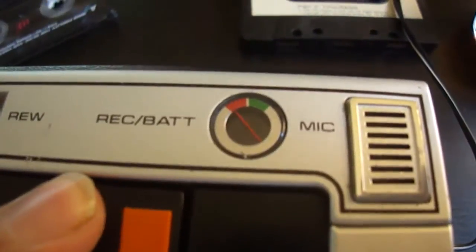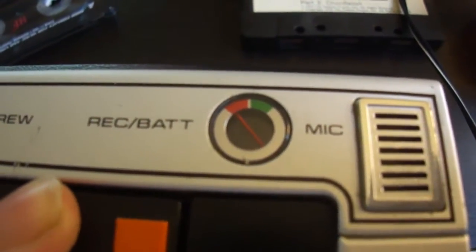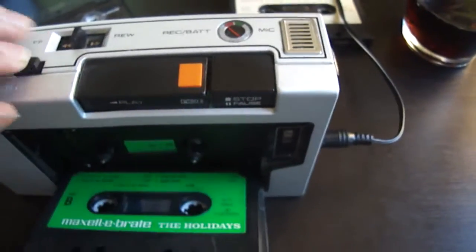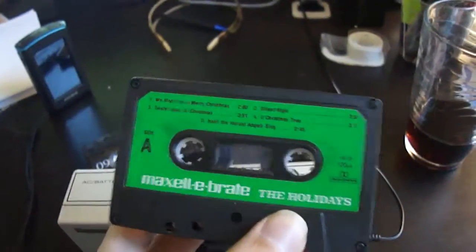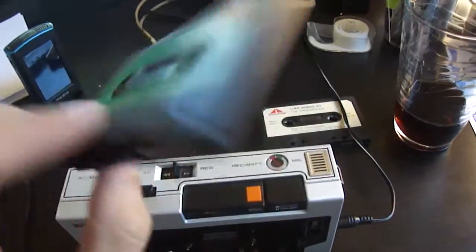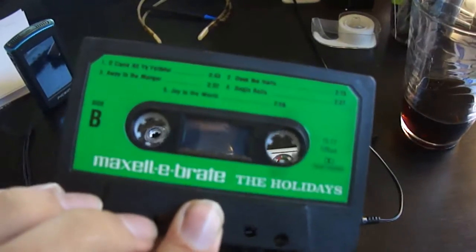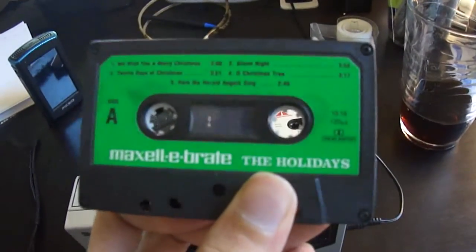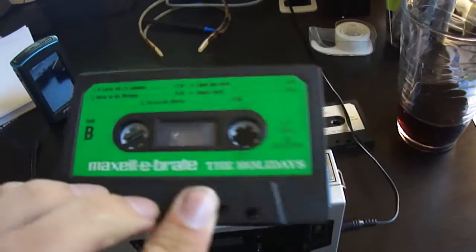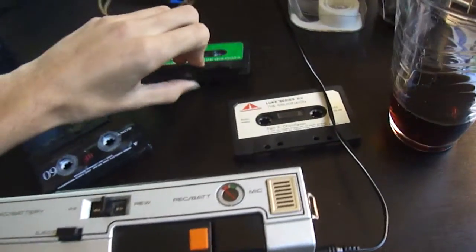It has this cool little thing that measures the power level too. As you heard, that was Max Celebrate the Holidays. Any cassette tape fan is going to have that. It's really common. 1986 came free with a pack of Maxell blank audio cassettes.